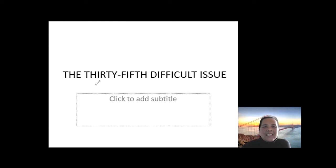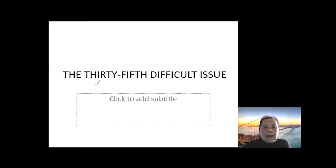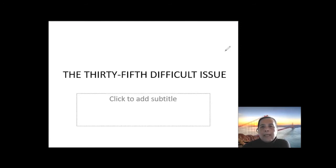We are now in Chapter 35. We will still be discussing some functions today.